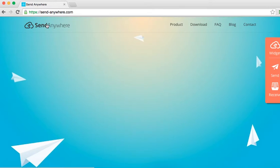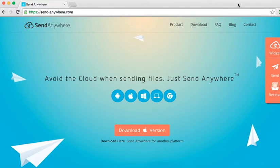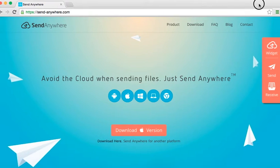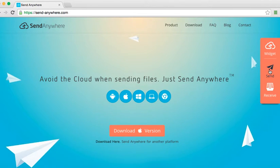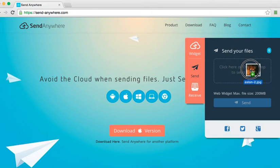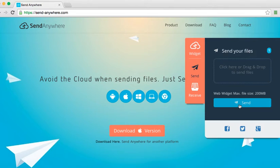I'm going to click on the Send Anywhere icon here at the top. All I have to do is come over here to the widget and it will pop open. Okay, so I'm going to press Send. And then I'm just going to drag a file into this box that I want to send to someone. And then I'm going to press Send.